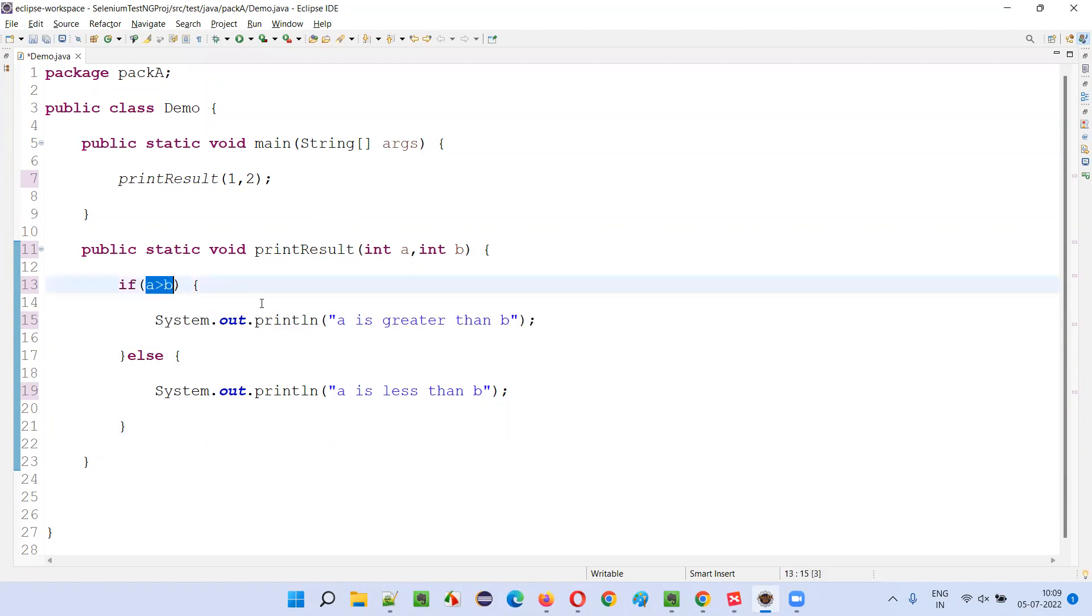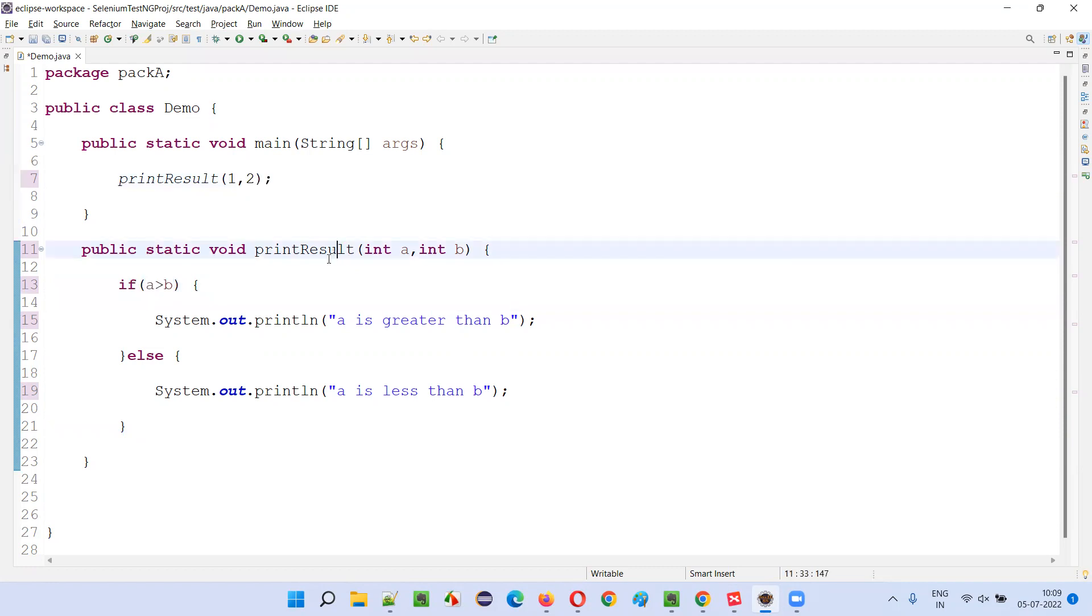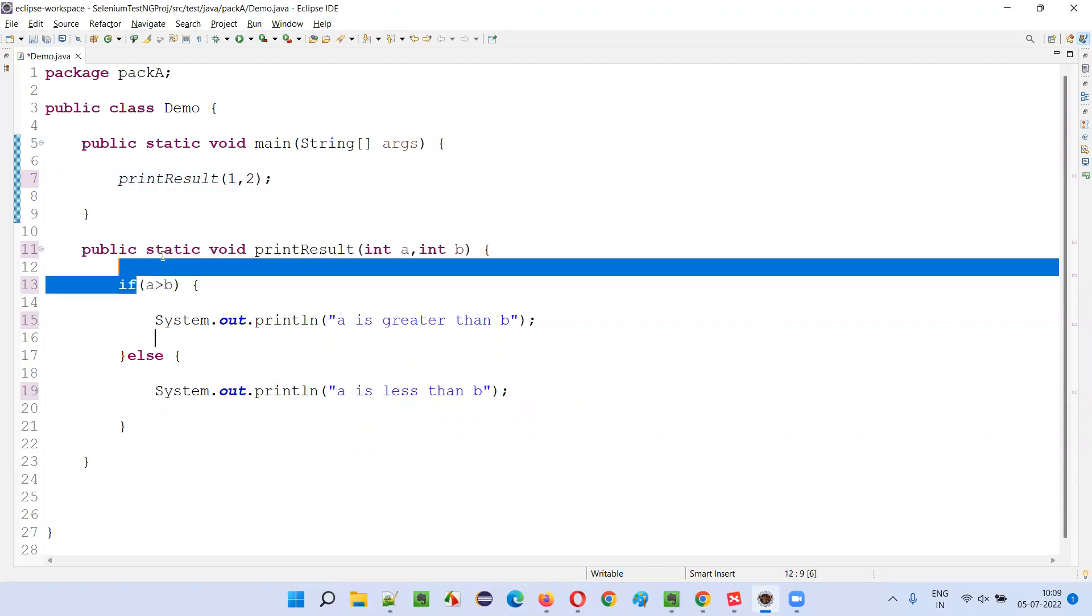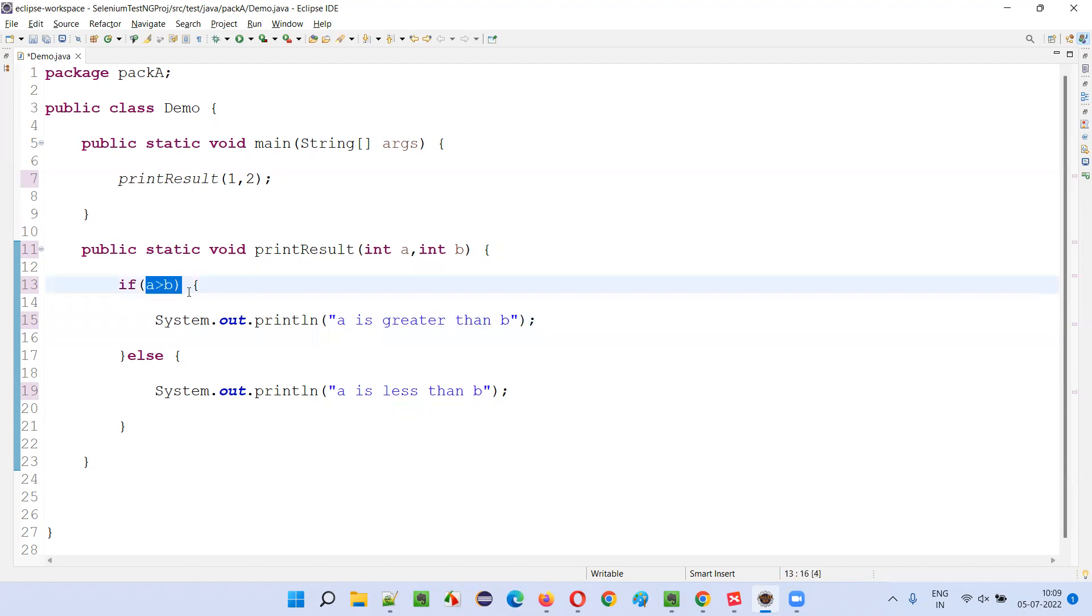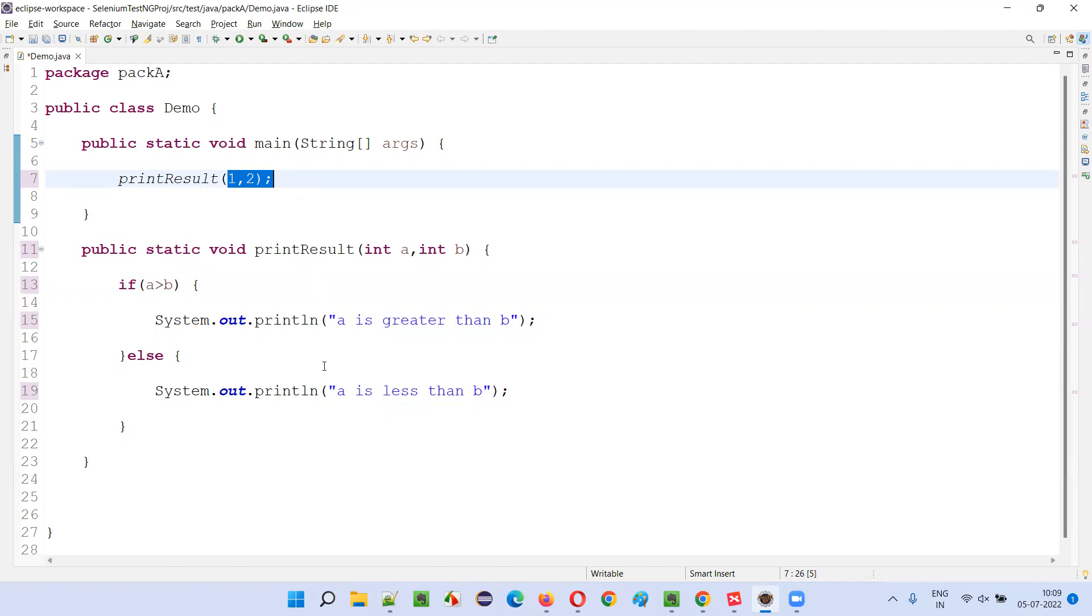So how many total decision outcomes have we tested so far with this one, two? Only one. But how many are possible? True outcome is possible, false outcome is possible. Total possible outcomes are two, but only tested ones are one. One by two into hundred: fifty percent decision coverage has been done.